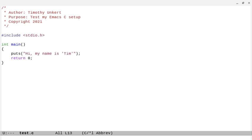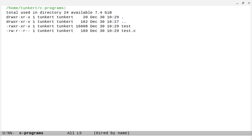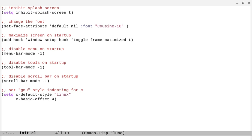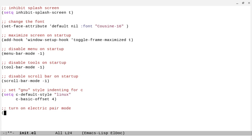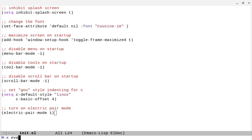I do want to turn on electric pair mode. So let's go back to DIRED here. And then let's, we can update this. We see we have our test and our test.c, but let's go back to our .emacs.d, go back to the init.el. And we're going to turn on electric pair mode. And I'll show you what that does in a file. So we're going to do electric-pair-mode 1. Do Control-X, Control-S. Let's eval the buffer.